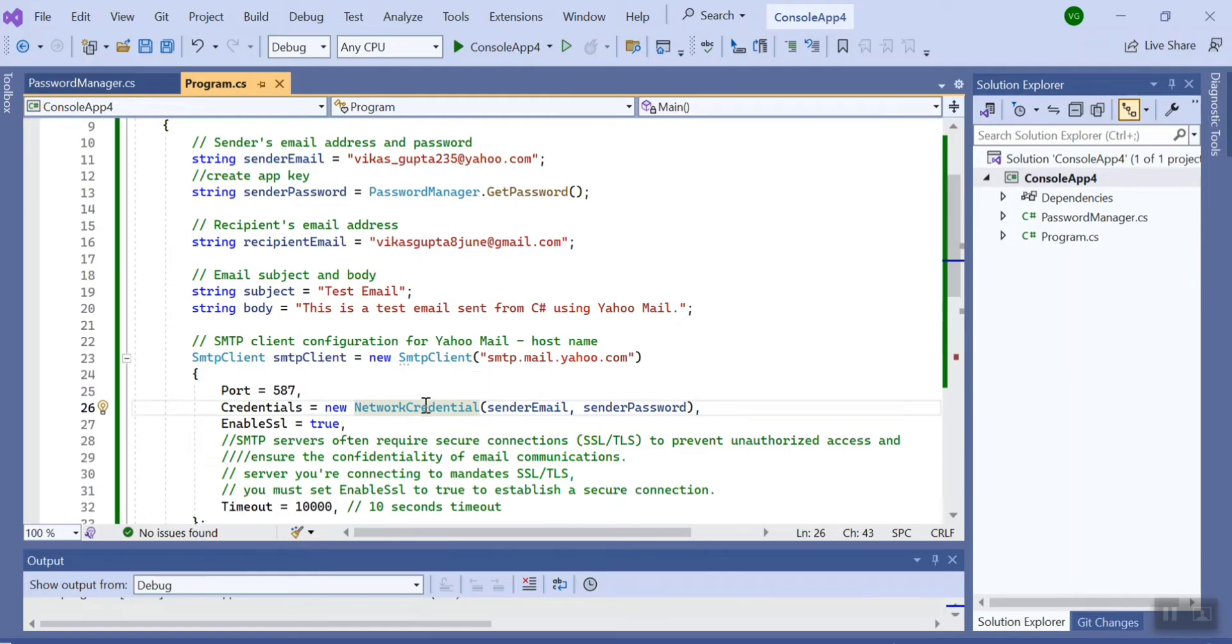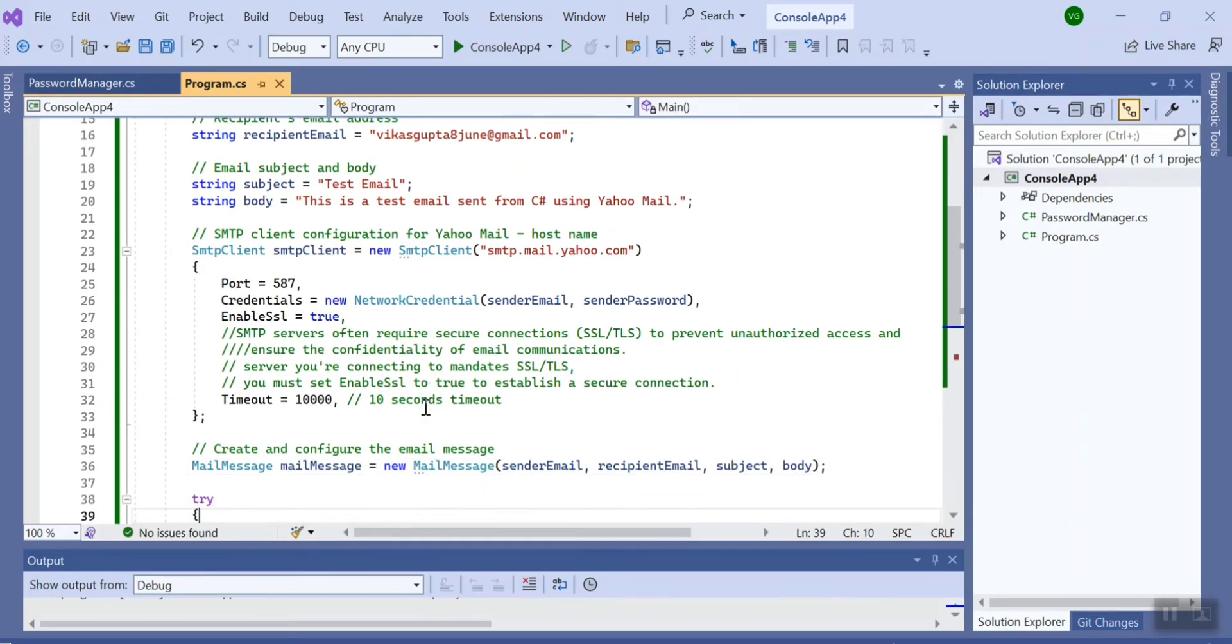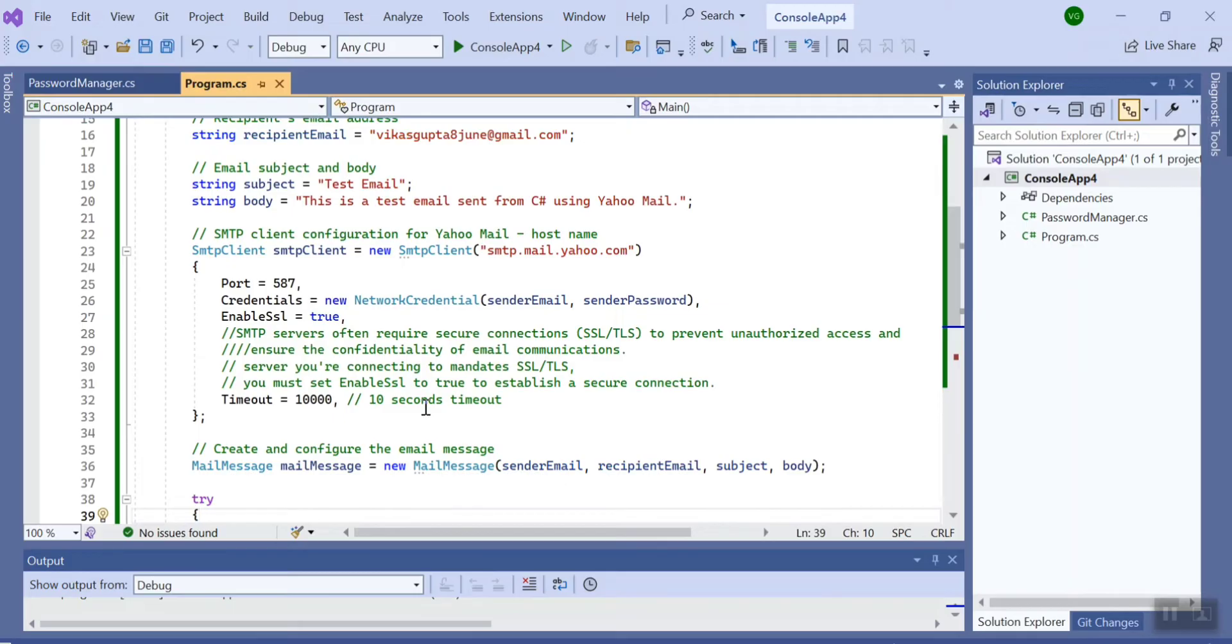Now we have to enable SSL. So guys, SSL is basically required to establish a secure connection with your Yahoo server. I have also put in the description here: SMTP server requires secure connection to prevent unauthorized access...